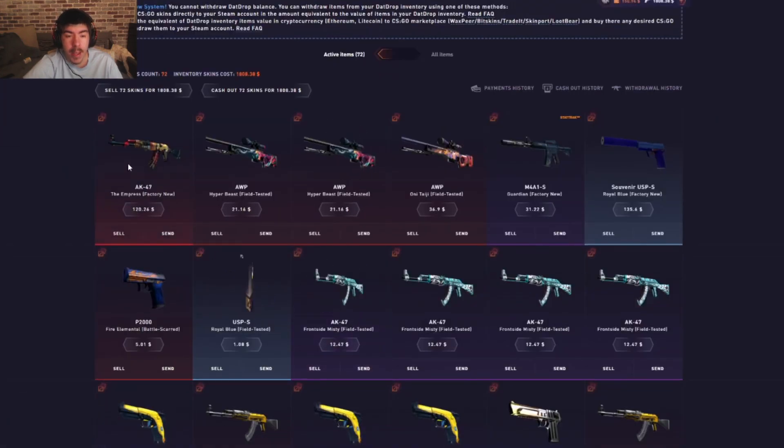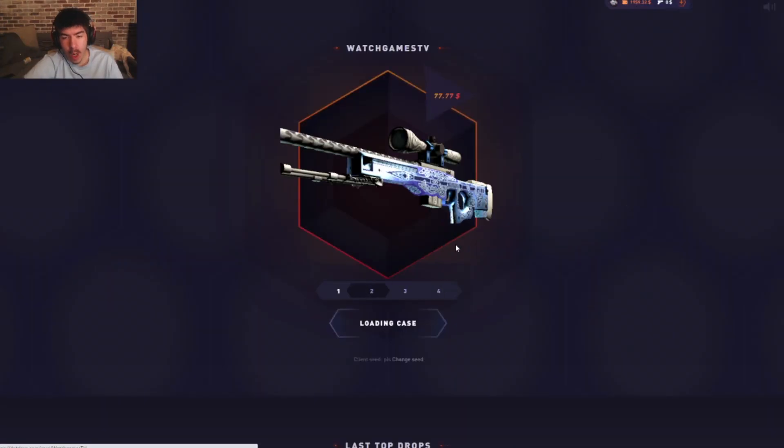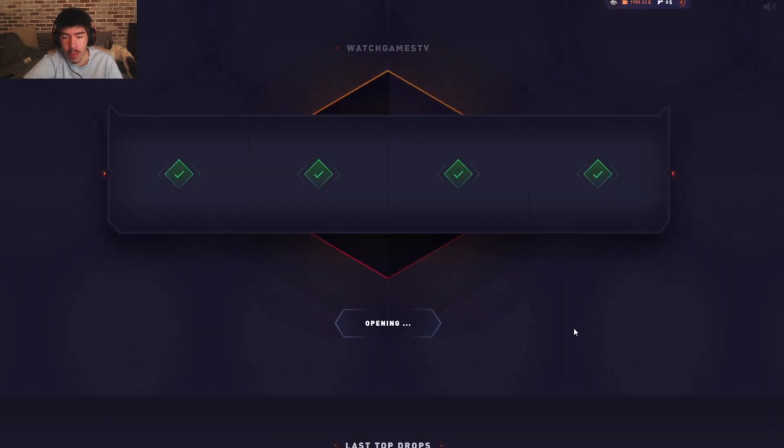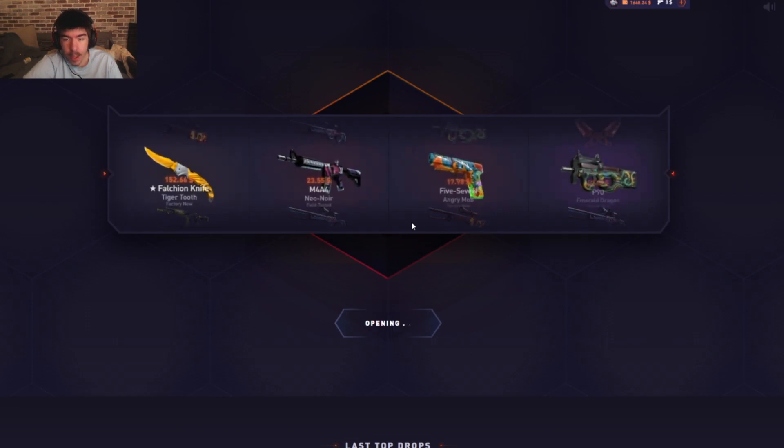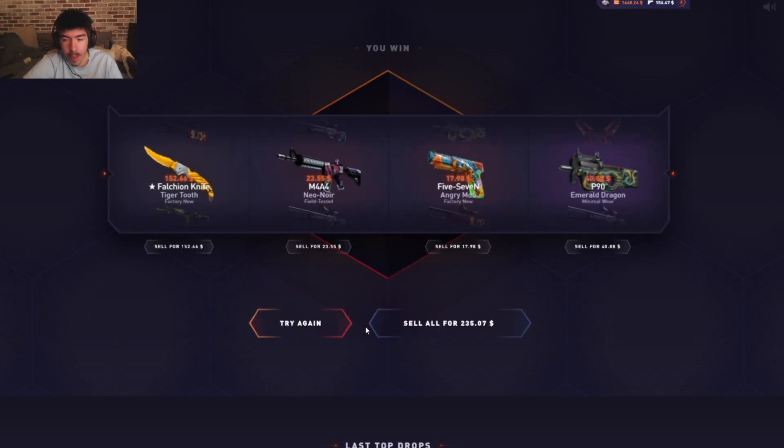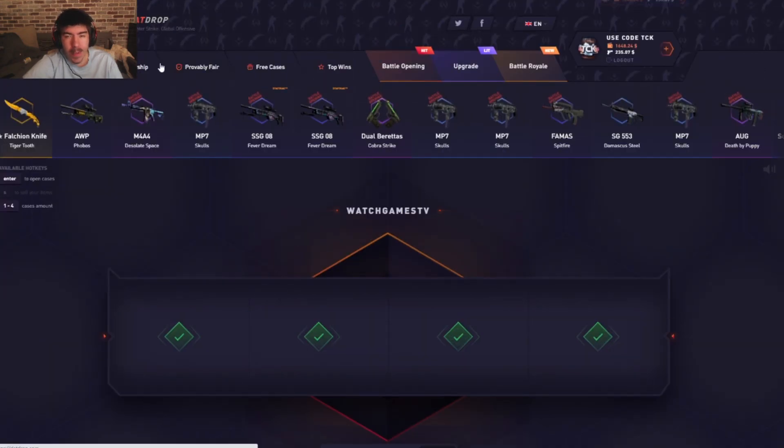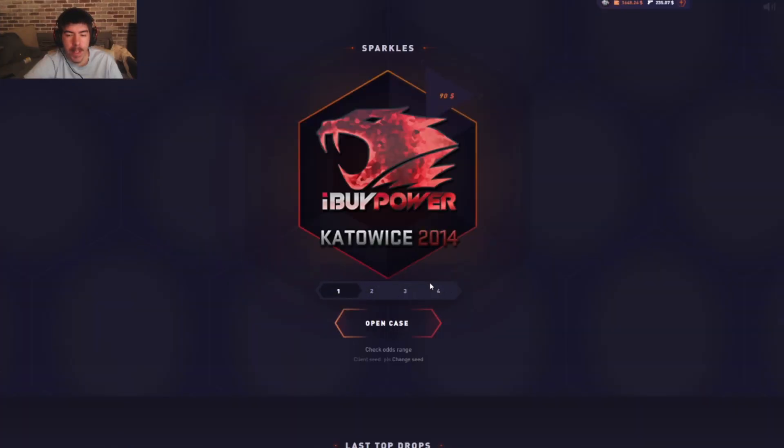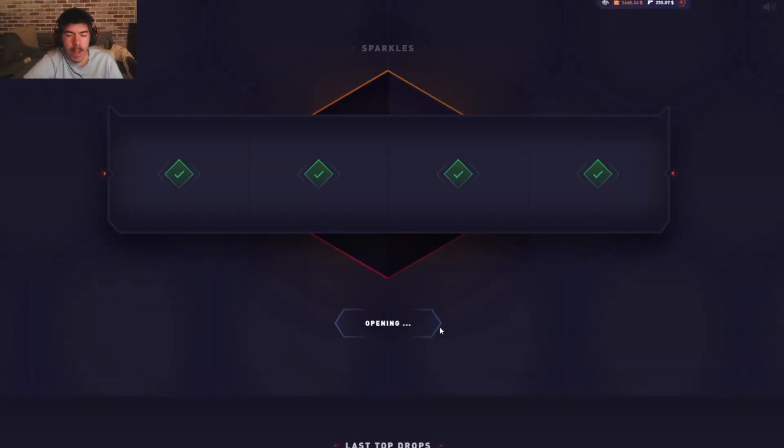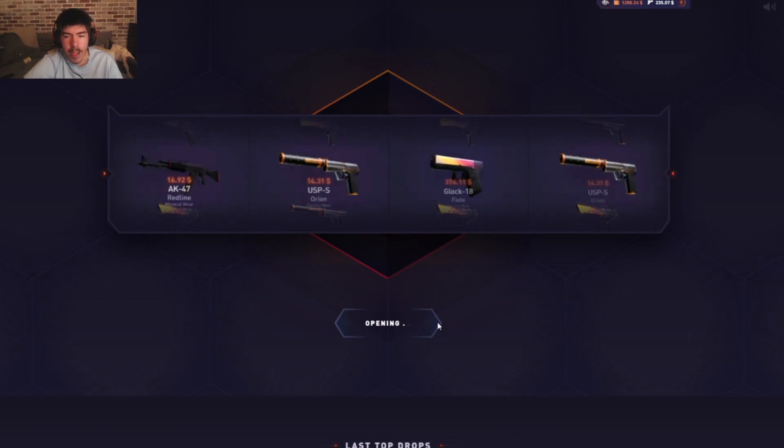That is not a YouTuber case. Watch Games is a YouTuber case. I like this case a lot. Did we make profit? Two thirty-five, not profit though. Nothing's making me profit, bro. Sparkles case, three sixty for this. Nice, okay, finally some profit.